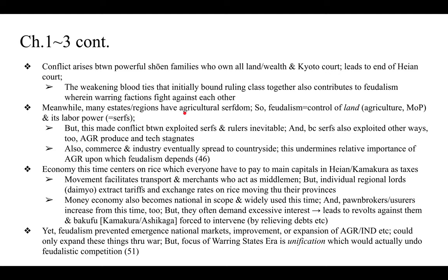Many estates had agricultural serfdom; feudalism here equals control of land and its labor power, consisting mostly of serfs. This made conflict between exploited serfs and rulers inevitable. Because serfs were exploited in other ways too, agricultural produce and technology stagnated — there were no real developments or improvements, since all surplus was extracted through extra-economic means, through force generally. There was no motivation to increase or improve agricultural production, since this is pre-capitalism and that wasn't the aim.